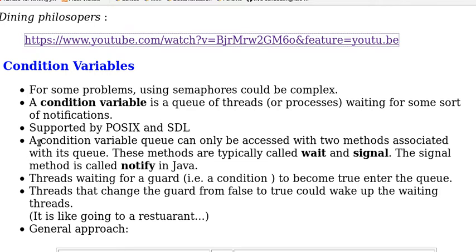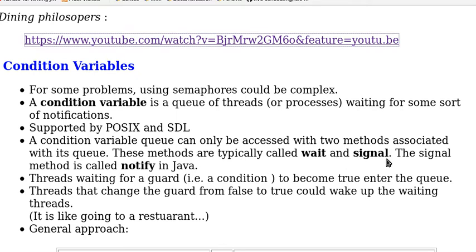A conditional variable queue can only be accessed with two methods associated with its queue. These methods are typically called wait and signal. The signal method is called notify in Java.